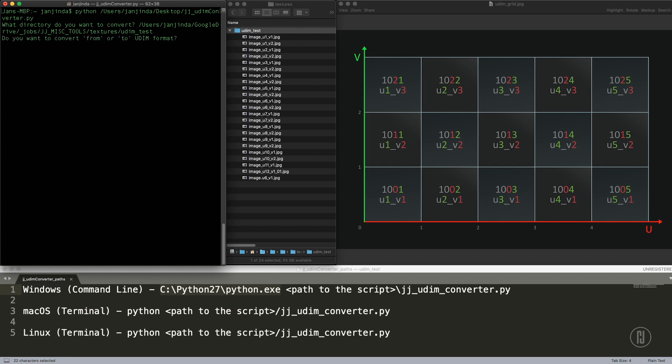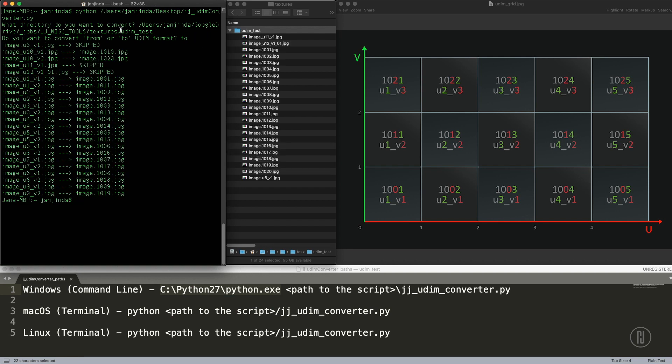It will ask you if you want to convert it from or to UDIM format. This is obviously the U underscore V format, so we want to convert it to UDIM format and run. You can see that all the images, almost all, were renumbered. Three images were actually skipped.